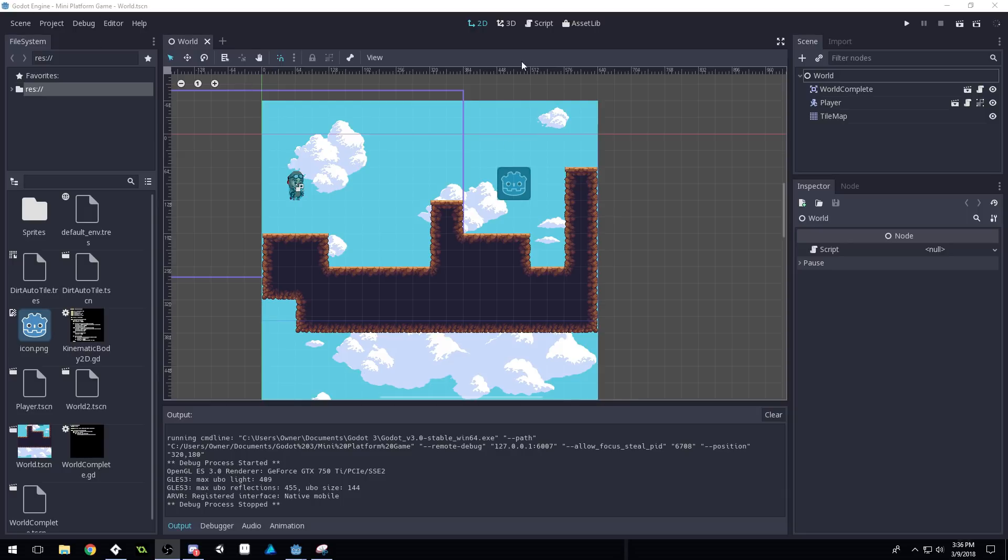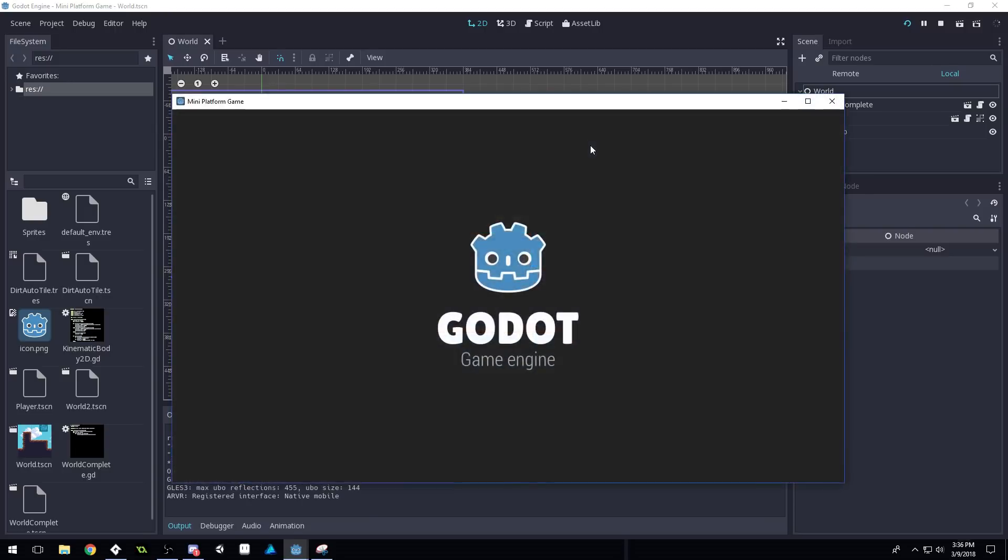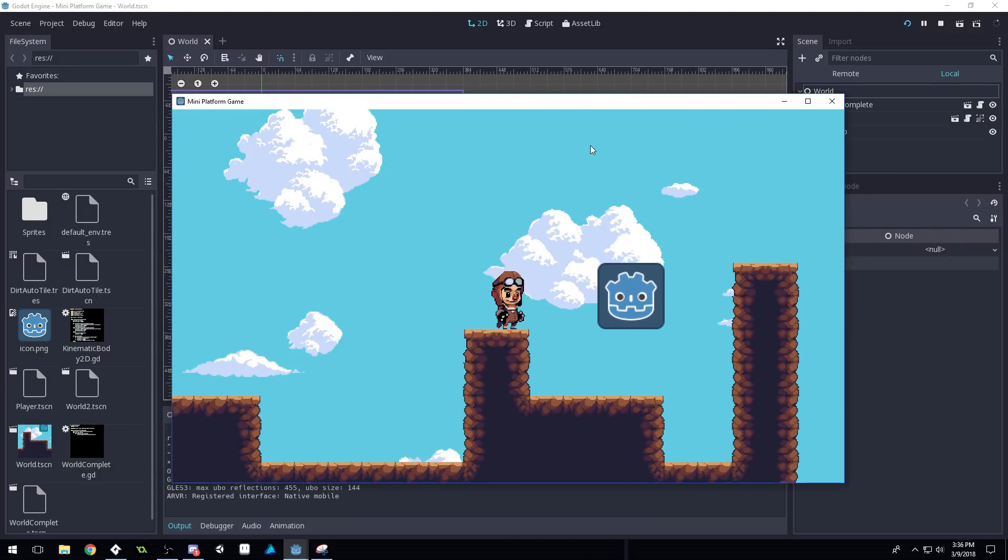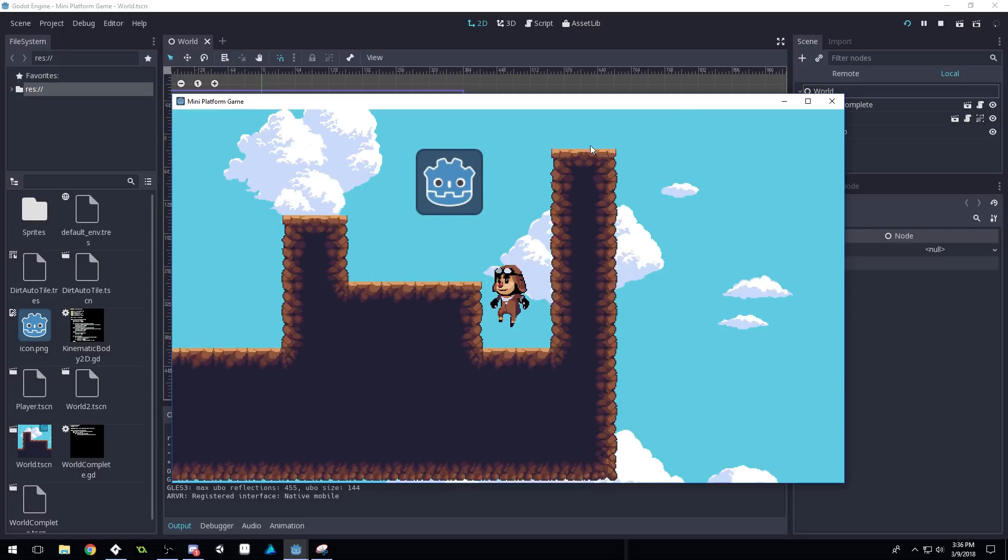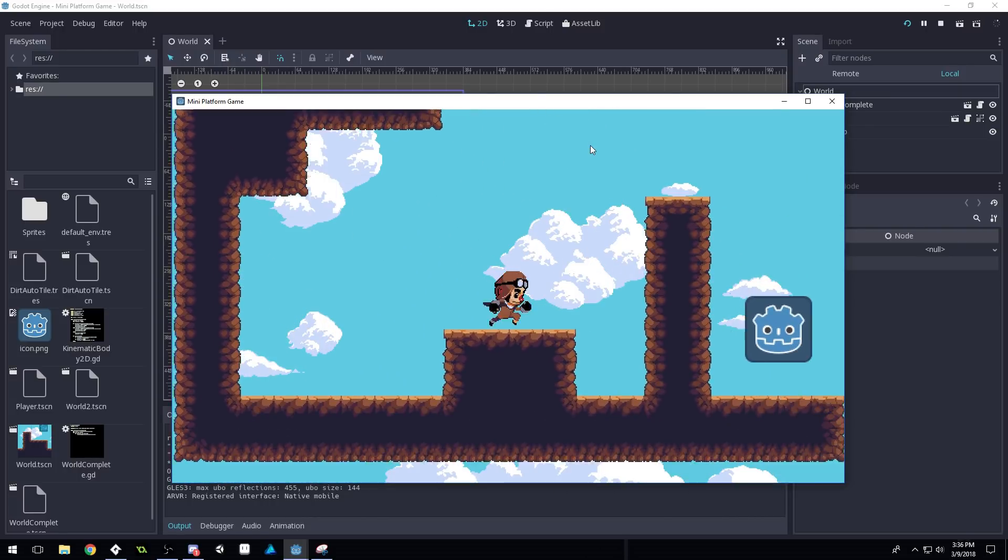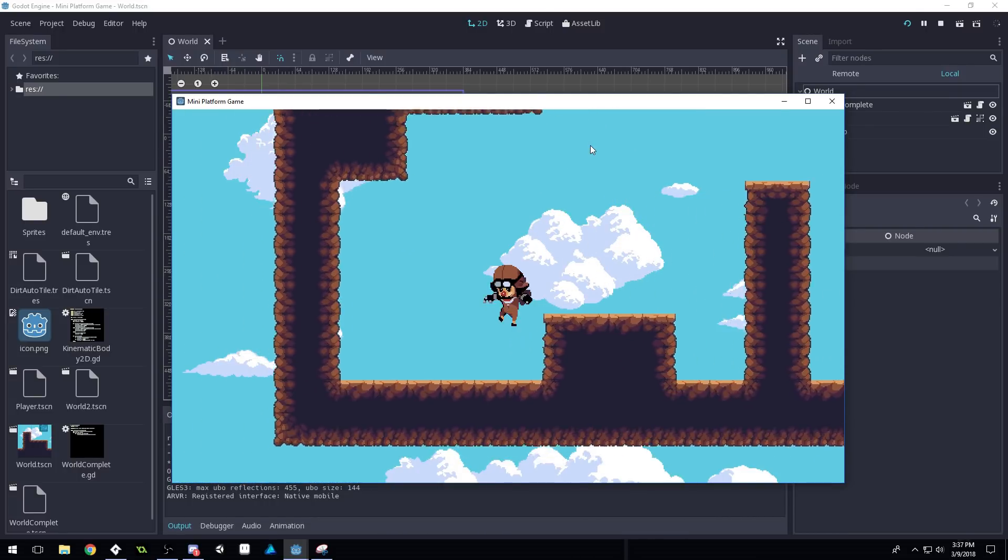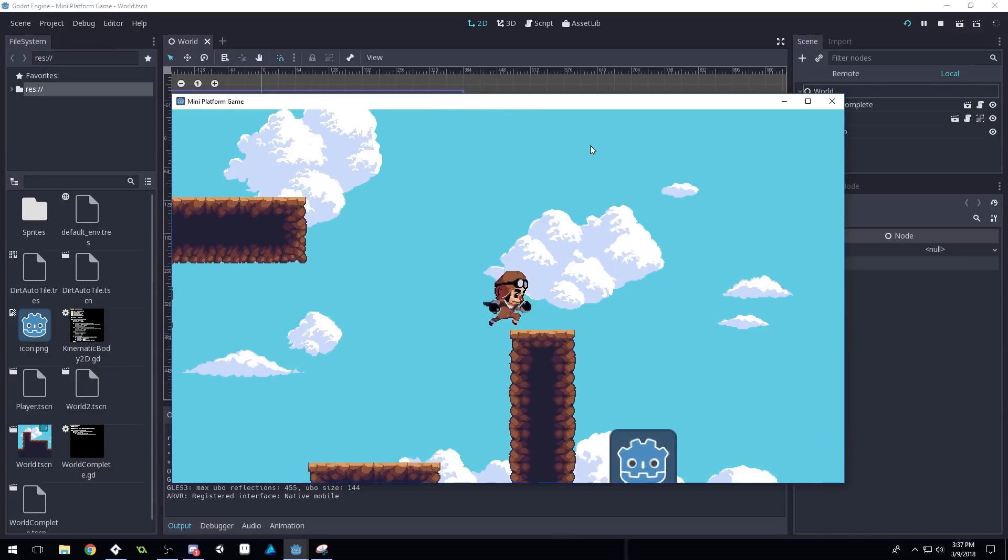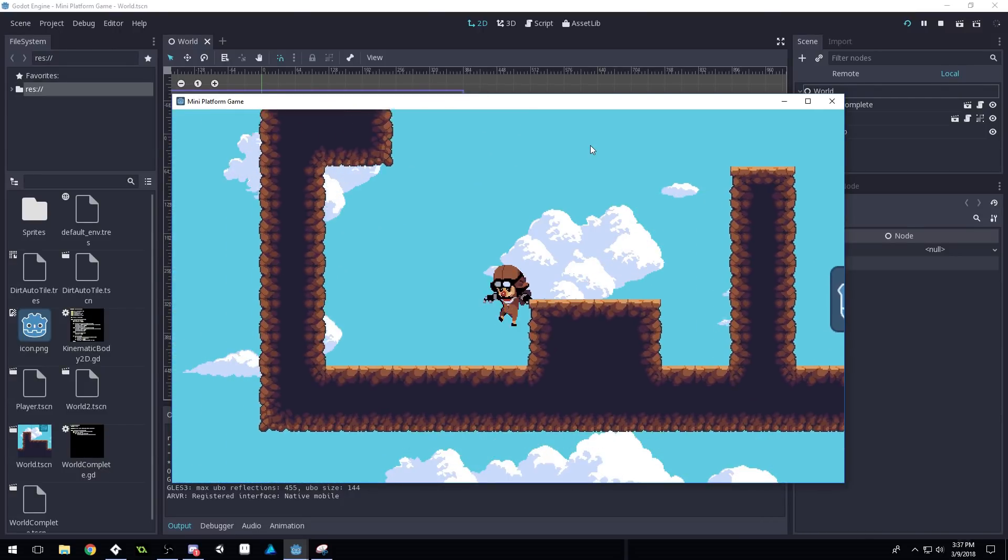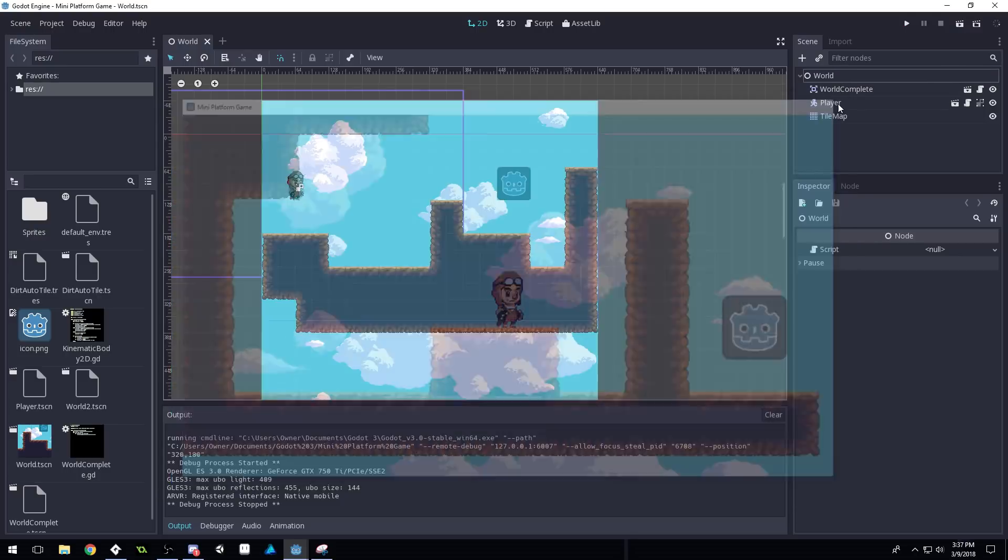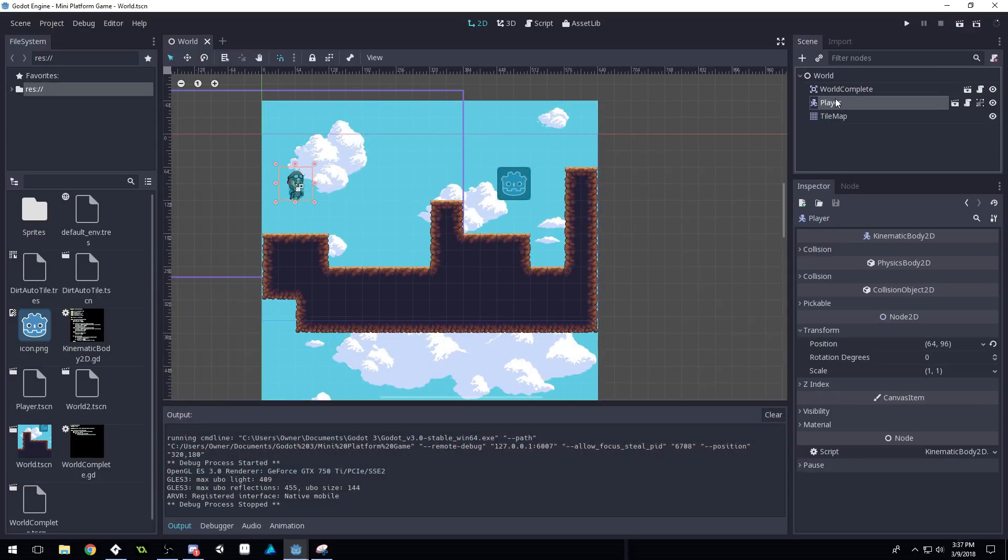So the first thing that you guys may have noticed is with our camera movement, we have every once in a while, and sometimes it can be hard to trigger this, there will be a tearing in the tiles. So when we move, because I've got the camera following exactly, it's actually pretty subtle. If we come to the player here and click this little icon,